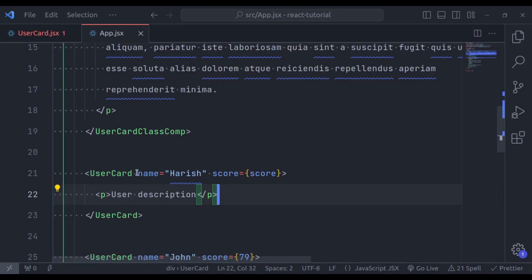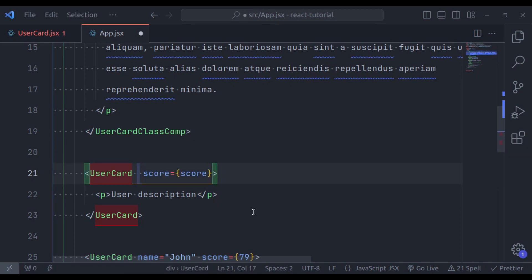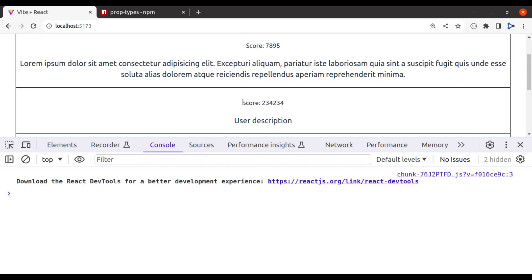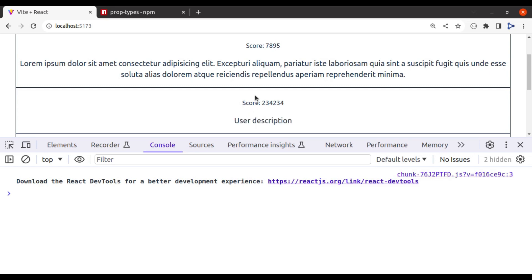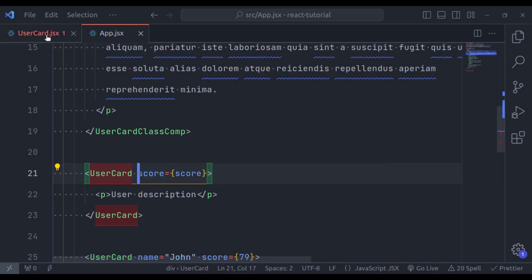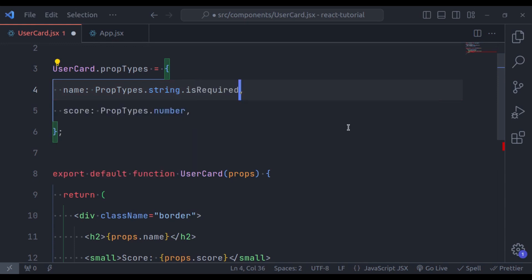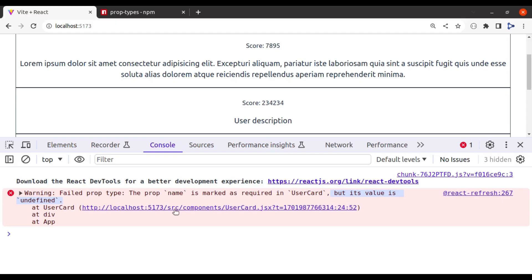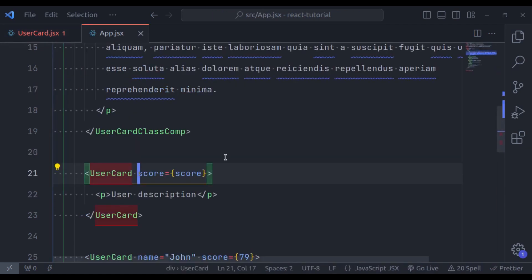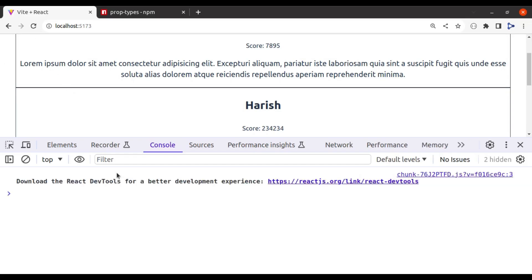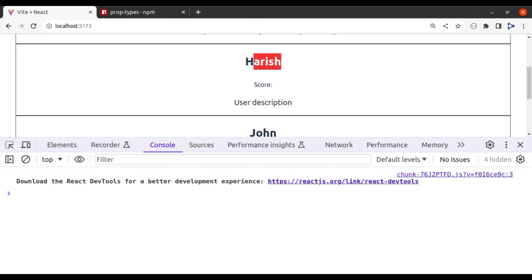Now suppose we forget to pass a name attribute. Looking at the browser after refresh, we can see it has rendered the score and user description, but name is not rendered. In the console, we're not seeing any error — but user name is required for this component. To avoid such mistakes, in the UserCard component we can specify that name is required: PropTypes.string.isRequired. By specifying isRequired, the console will immediately warn that we forgot to pass the prop name.